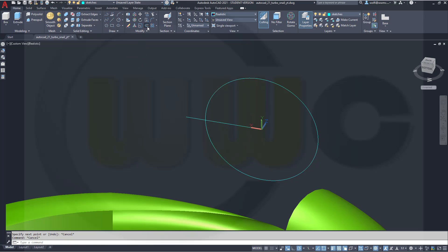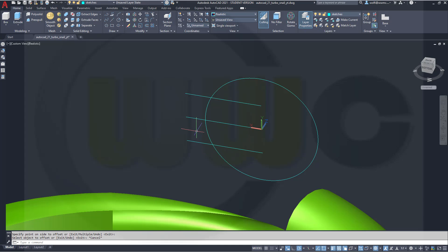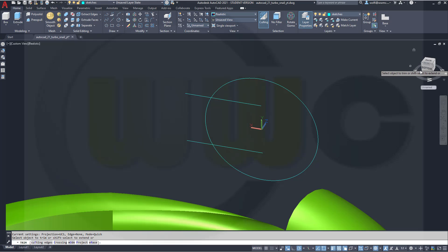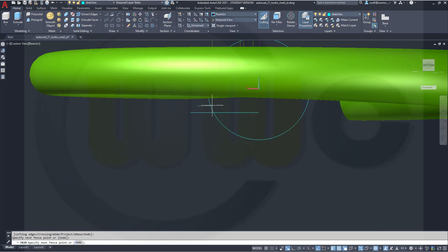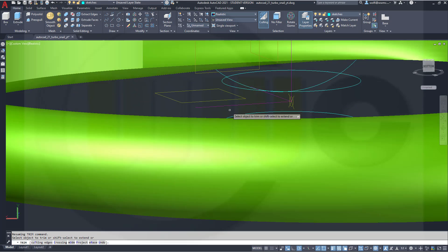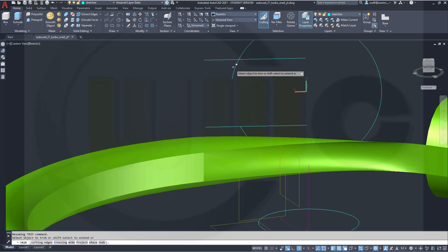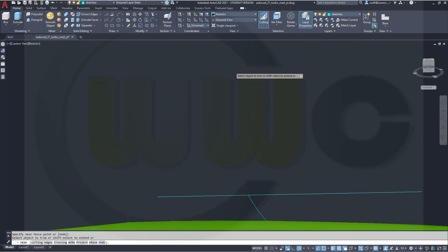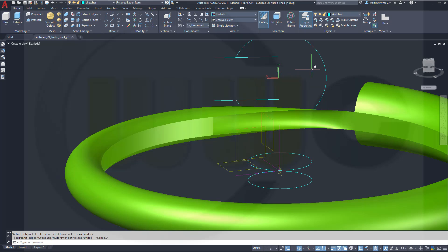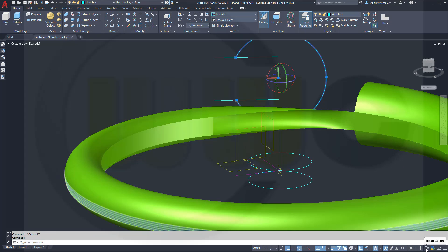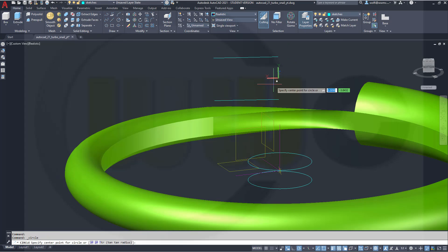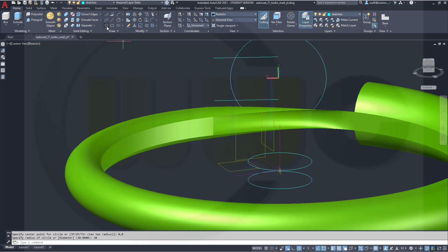Then go for an offset of maybe 14 — one in this direction and one in that direction. I could delete this one here. And now I want to trim — so go for Trim. And I want to trim this here, and of course this here as well. Now I want to redraw that circle, therefore I will have to hide this one. Draw the same circle at 0,0, radius 30. And now trim the other side.